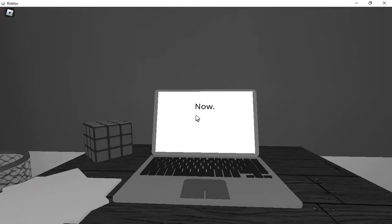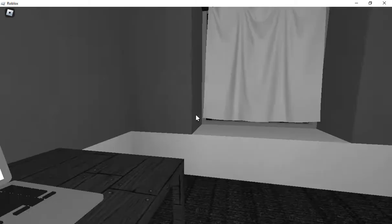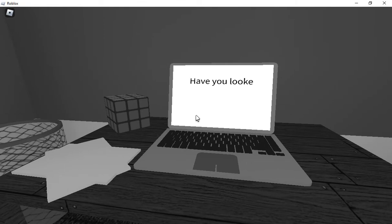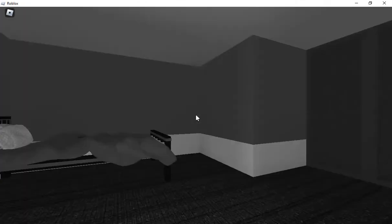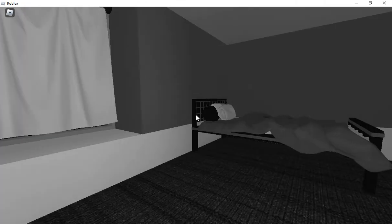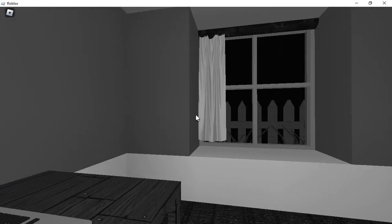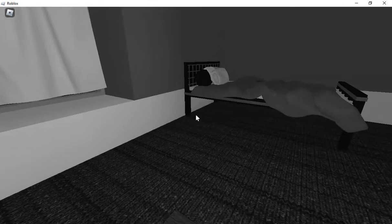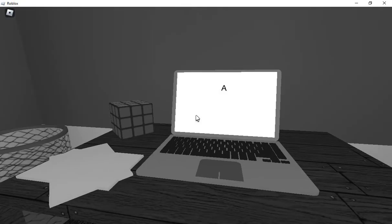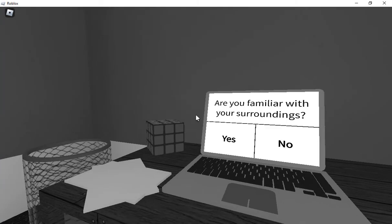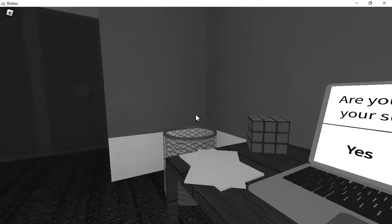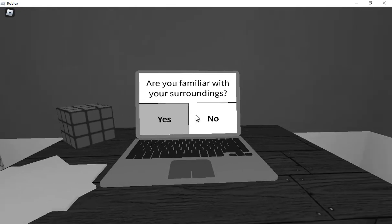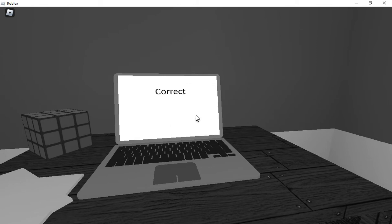Now, wait, so Rubik's Cube. Are you having a nice day? Yeah, I guess. Have you looked around? Roger, yeah, technically I guess. Are you familiar with your surroundings? No, this color drew, no, I disturbed it. You're correct. What?